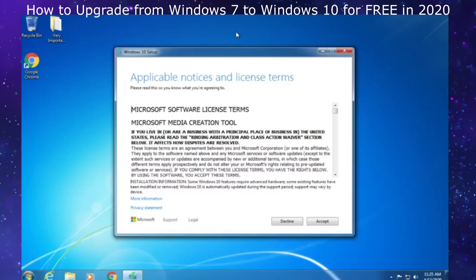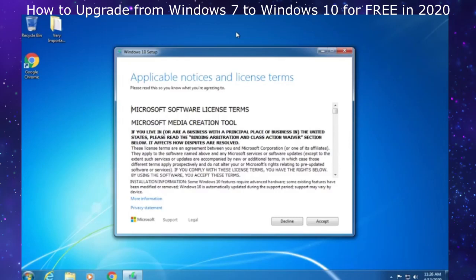This program sees, hey, this guy has Windows 7 Ultimate with a genuine license. We could just take that license and use it to upgrade him to Windows 10, and that's what this program will do. That's a rough explanation about how all this works.